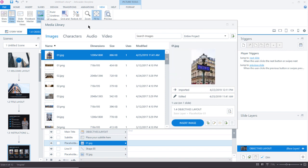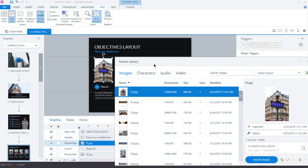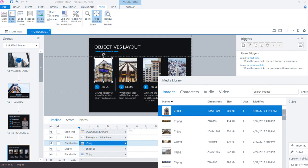Well, what happens if I move the media library out of the way? Well, look at that. That image has been automatically updated inside of my Storyline project.